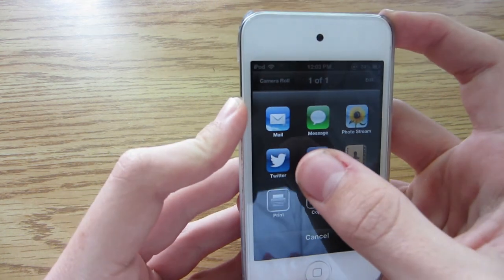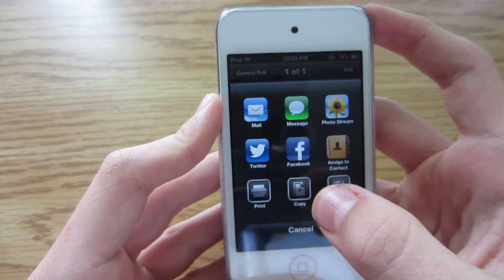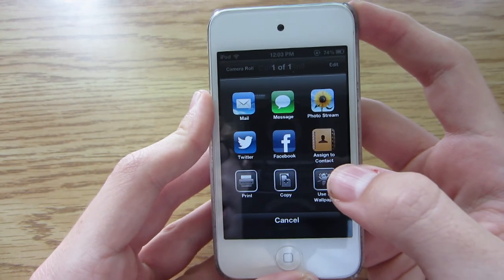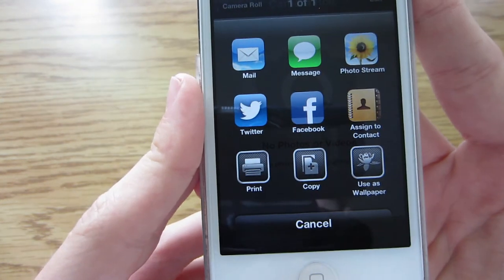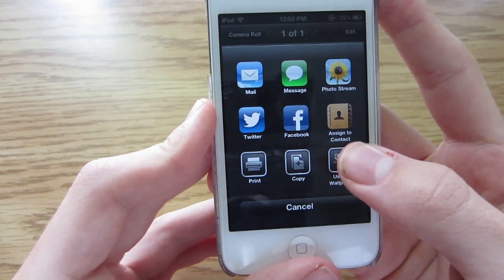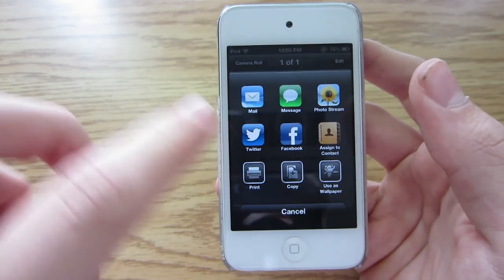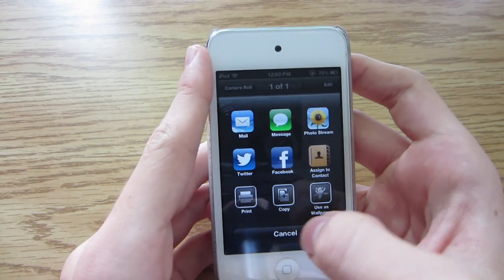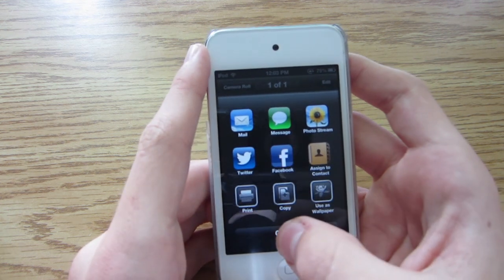So in the share sheet there's mail, messages, photo stream, Twitter, Facebook, assign to contacts, and you also have the option to print it, copy it, or use it as wallpaper — which was there before. But it gives you these actual icon views here, which is much better. And now you can share it to Facebook.